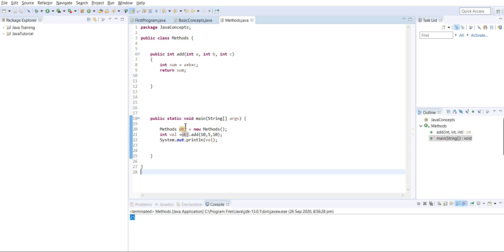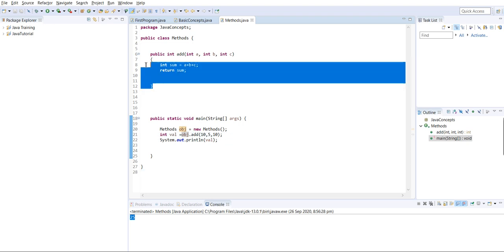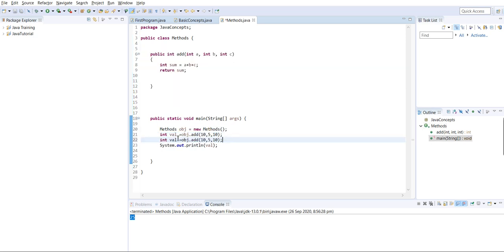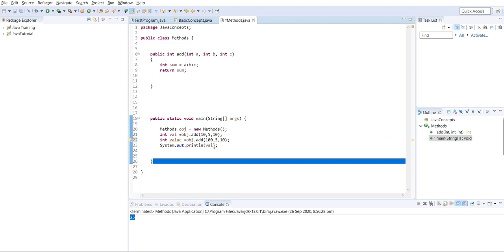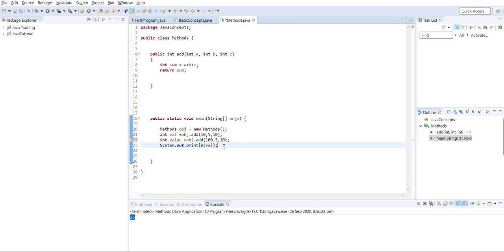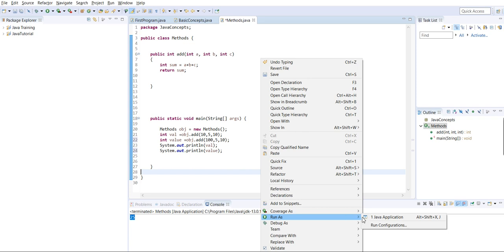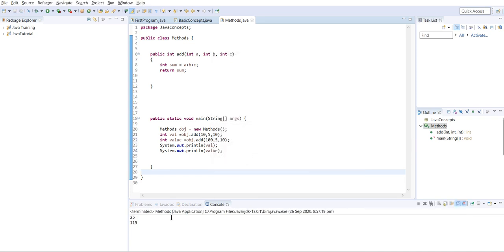The main important lesson is code reusability. We can write this method once and call it multiple times with different integer values. I'll store results in different variables, pass different values, run and print them. See - we get the values. The main advantage of methods is code reusability: write once, use multiple times without rewriting the entire code.